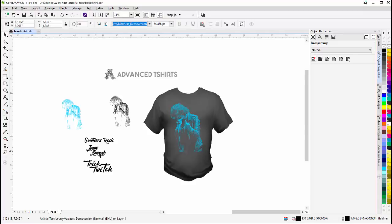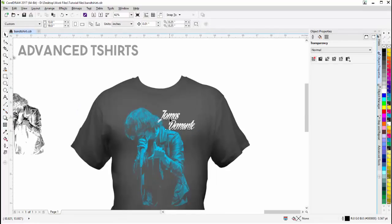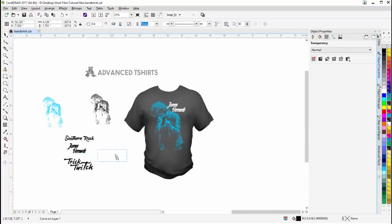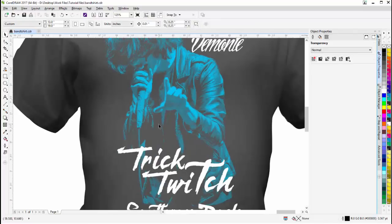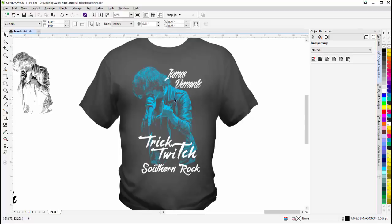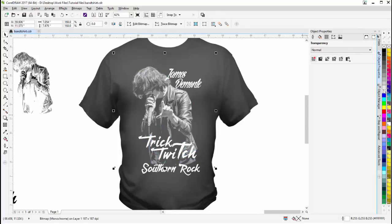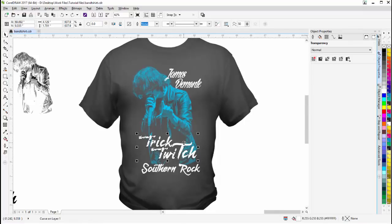I'll take the singer's name text and bring it up to the upper right, left click and right click to make it white, then zoom in and position it. I'll bring the Trick Switch text towards the bottom and change that to white. Bringing Southern Rock down to the bottom and changing that to white as well. There we can see our design set up as a monochrome with that silhouette grayscale look. I can right click on white to see how it looks as white, then Ctrl+Z to go back to blue.